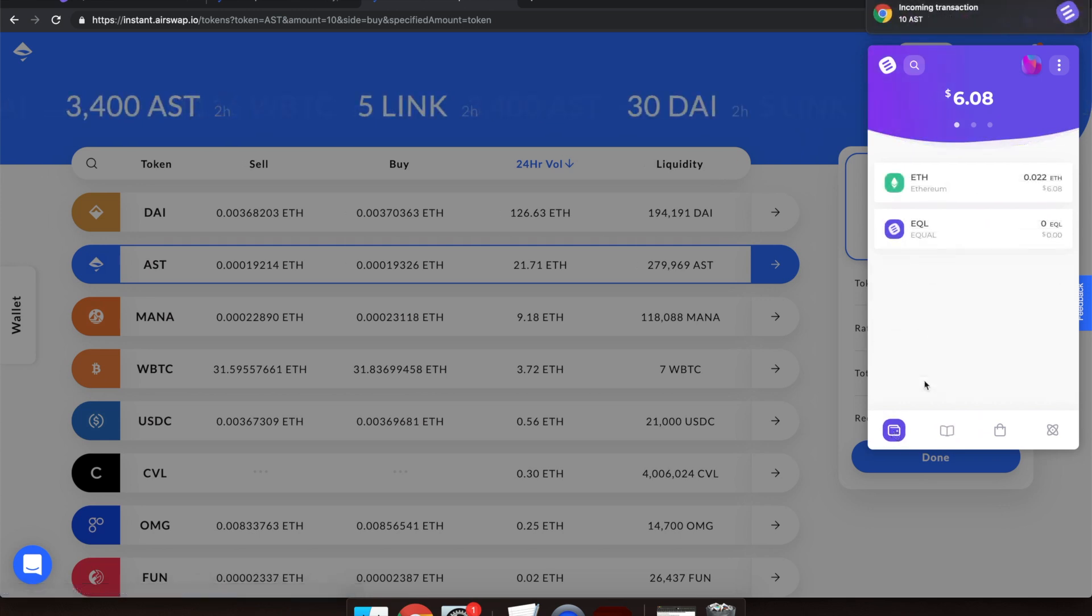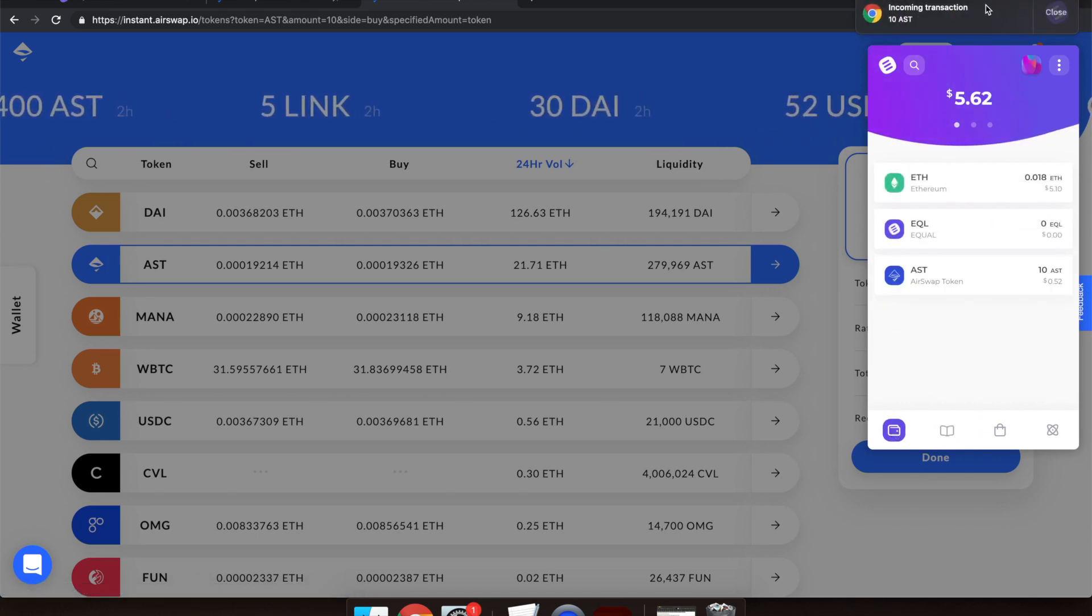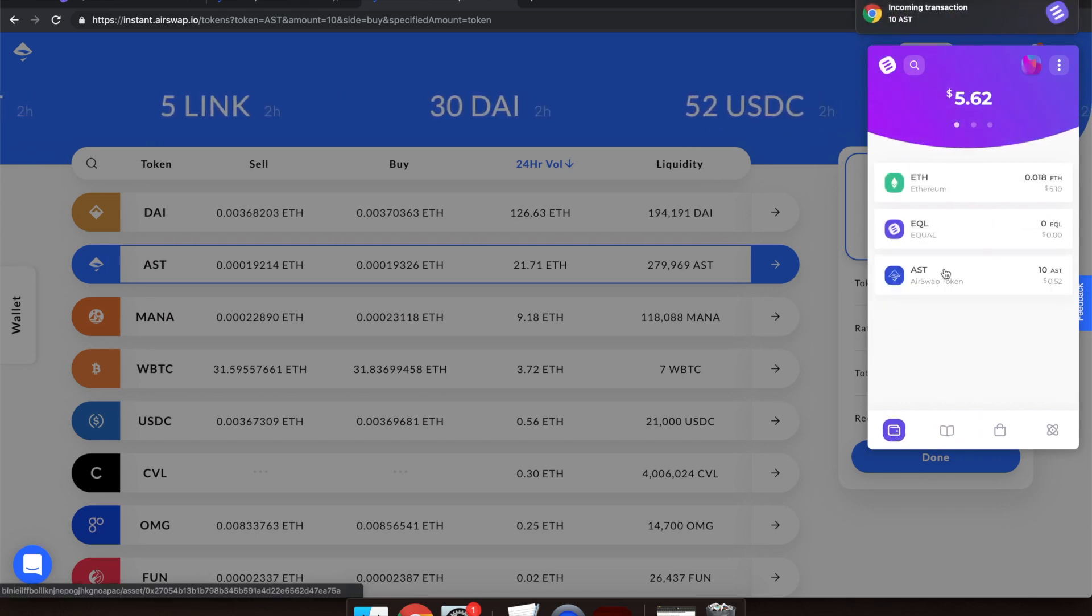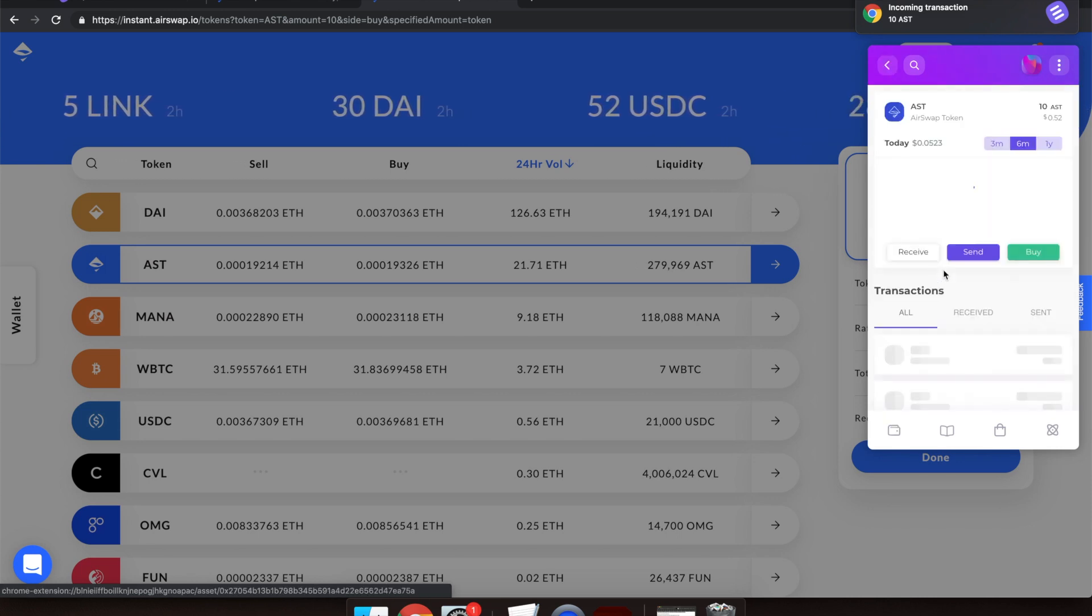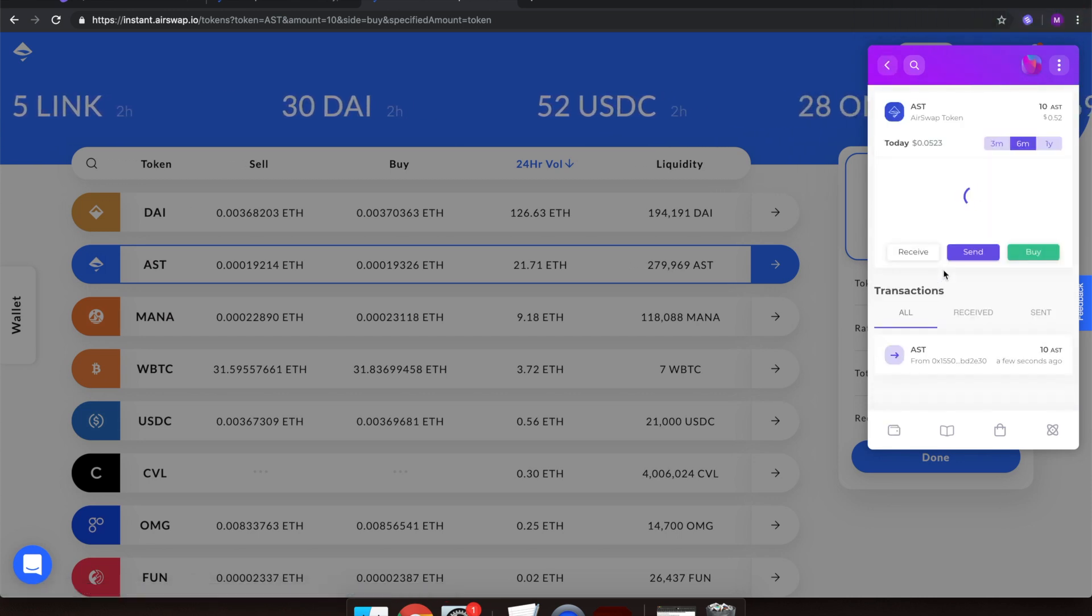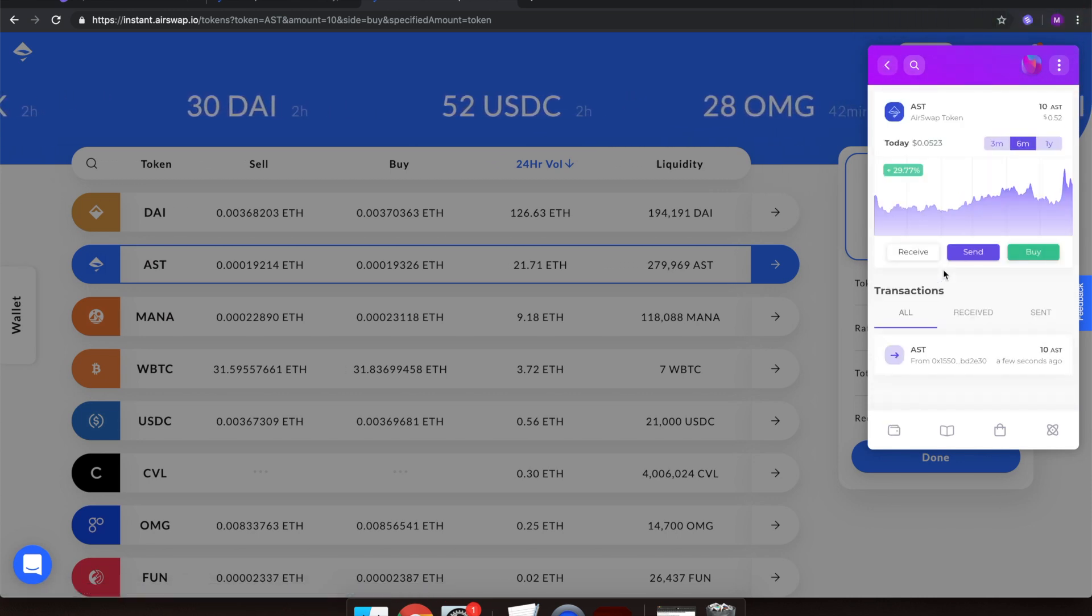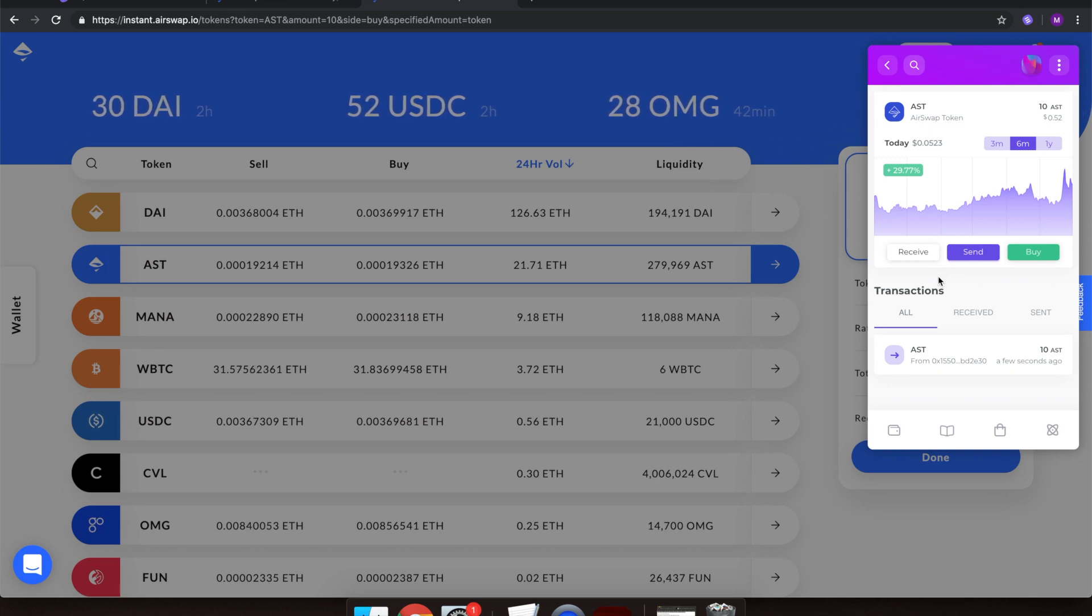Easy as that! You are now the proud owner of 10 AST tokens. On behalf of the Equal team, we thank you for your time and hope you enjoy using AirSwap with the Equal Wallet. Embrace simplicity!